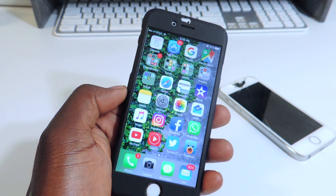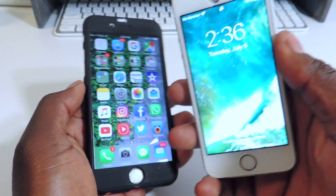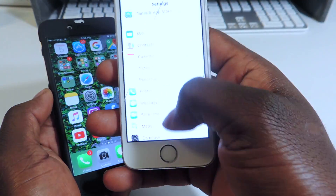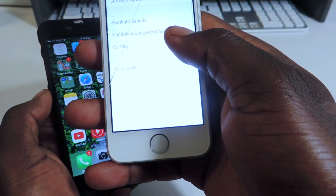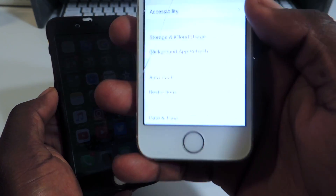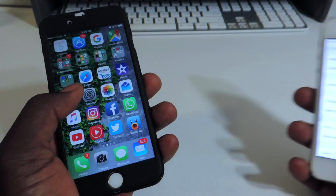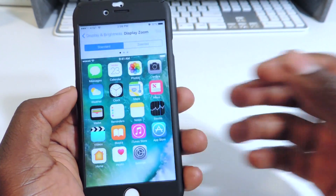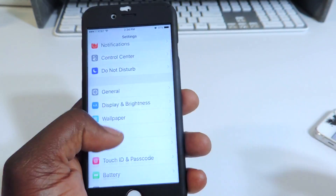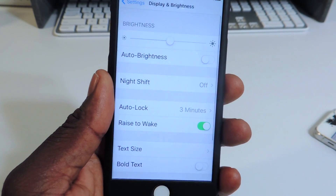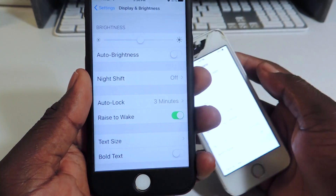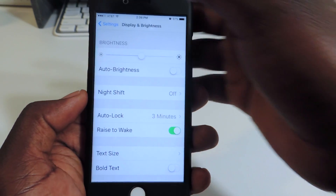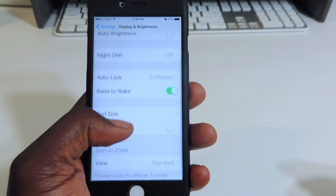The first thing I want to show you guys is Auto Lock. This is my iPhone 5S right here with beta 1 on it. If you go to General and scroll down, it's right there. But in the new iOS 10 beta 2, you go into Settings and then Display and Brightness — it's right there. It's not in General anymore. It's just in Display and Brightness.